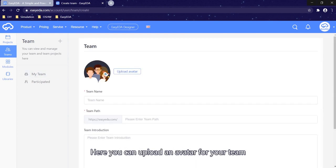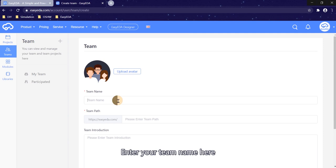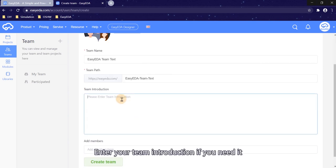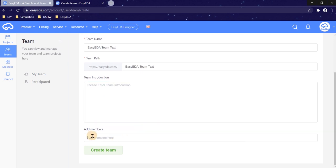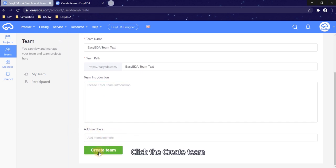Here you can upload an avatar for your team. Enter your team name here. Enter your team introduction if you need. Add members. We will add members later. Click create team.